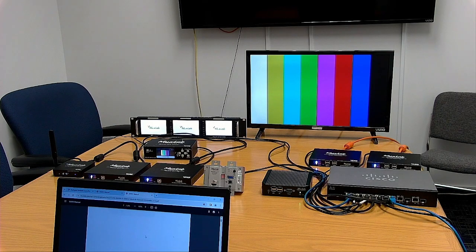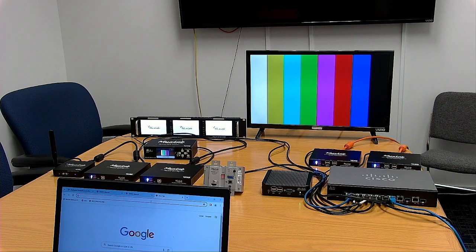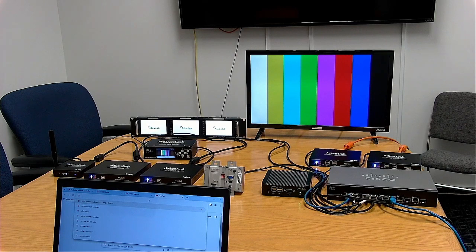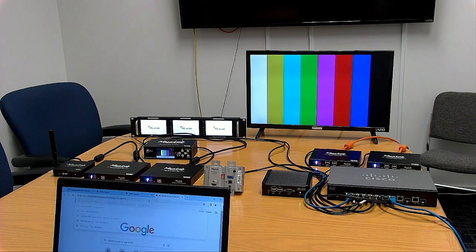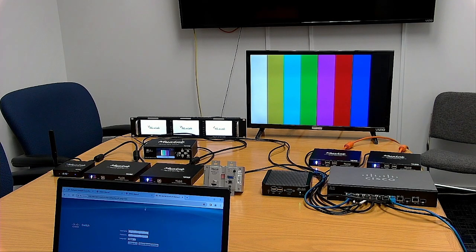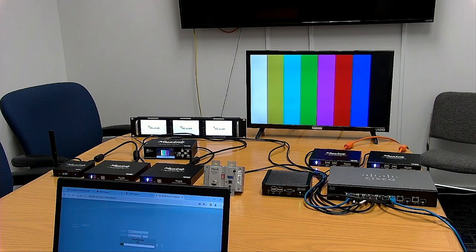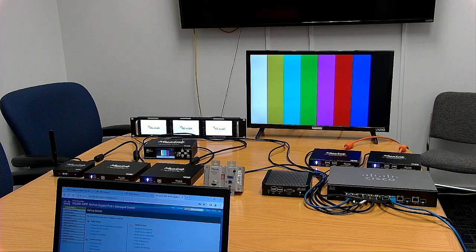Now, first thing first, we are going to check the configuration of the Cisco switch. All MaxLab pre-configured network switches and MaxLab devices all work on the same IP range, which is 192.168.168. For the switch I chose IP ending in 1, so I will access the Cisco web interface and put in my logins. The default username and password are Cisco, Cisco.